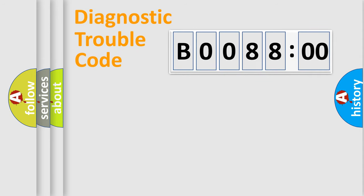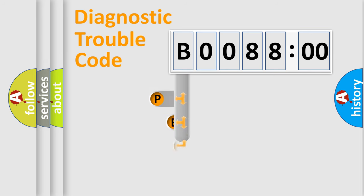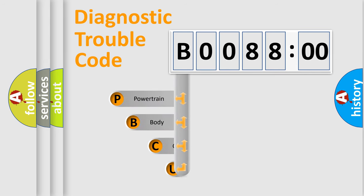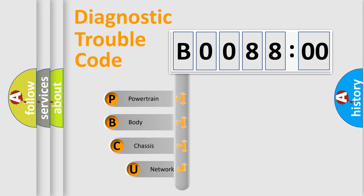First, let's look at the history of diagnostic fault code composition according to the OBD2 protocol, which is unified for all automakers since 2000.